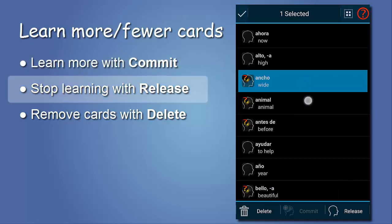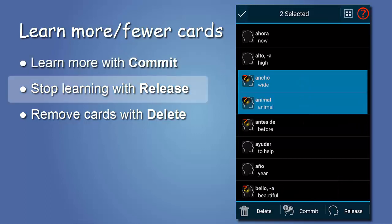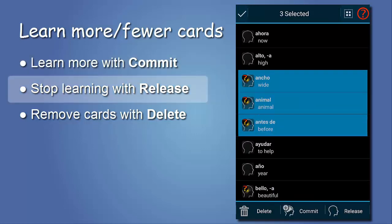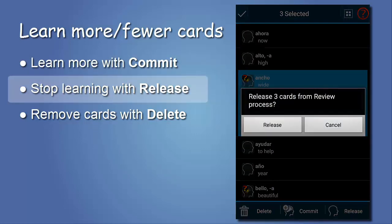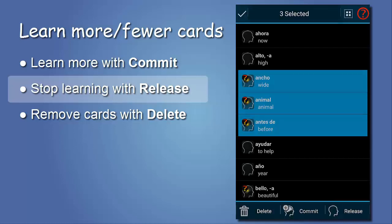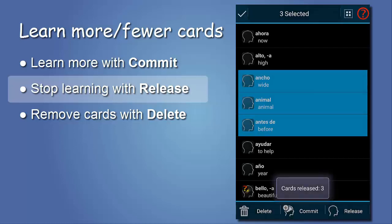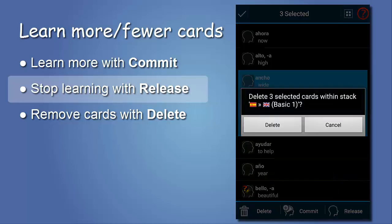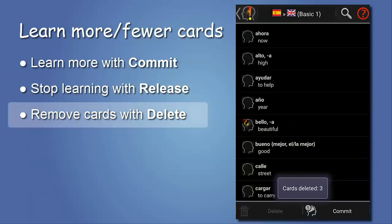To remove cards from learning again, you tap release. The cards are still there, but are inactive again, and the learning progress information is lost. Or you can delete them completely from the database.